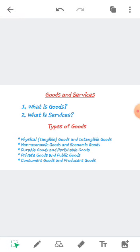For example, wheat in the form of grain cannot be used directly, but once it is made into flour, then combined with sugar, milk, and ghee, biscuits are made. Wheat is thus a producer good used by producers to make flour. Other examples include cloth used to produce garments, a tractor which facilitates producing food grains, and utensils used to cook food. These goods satisfy human wants through the final good and not directly.